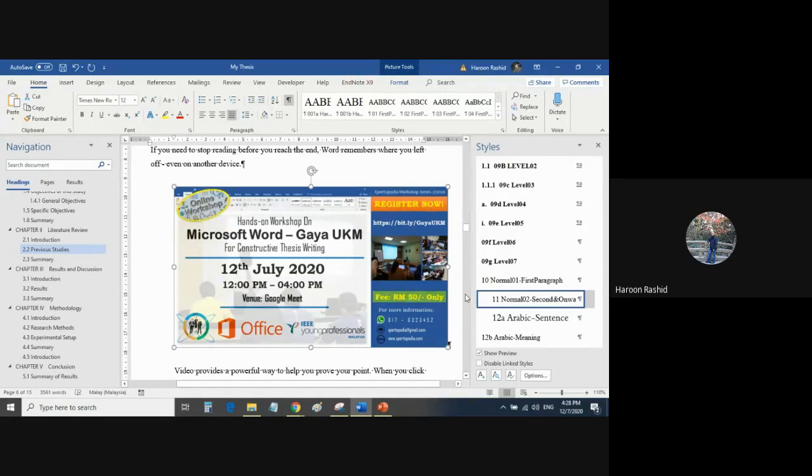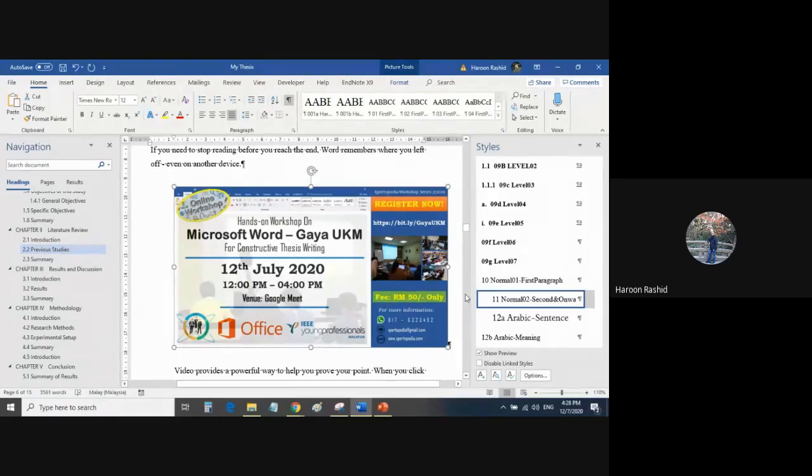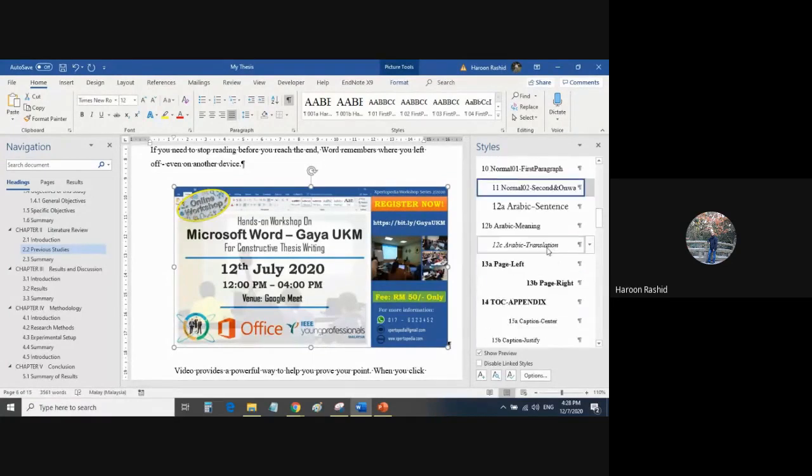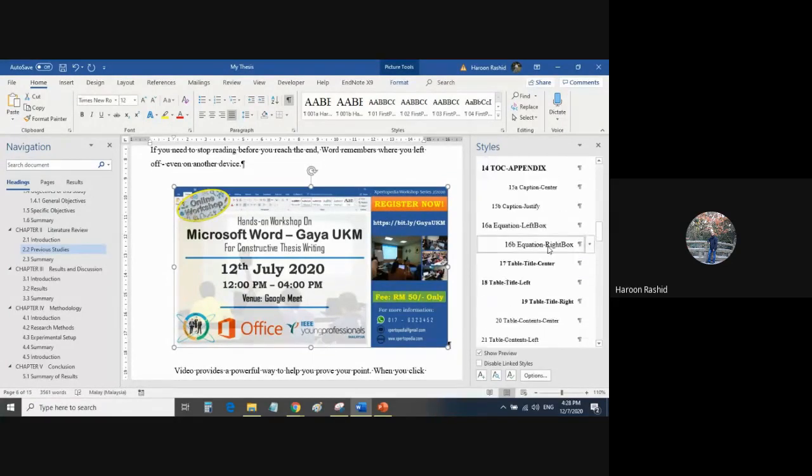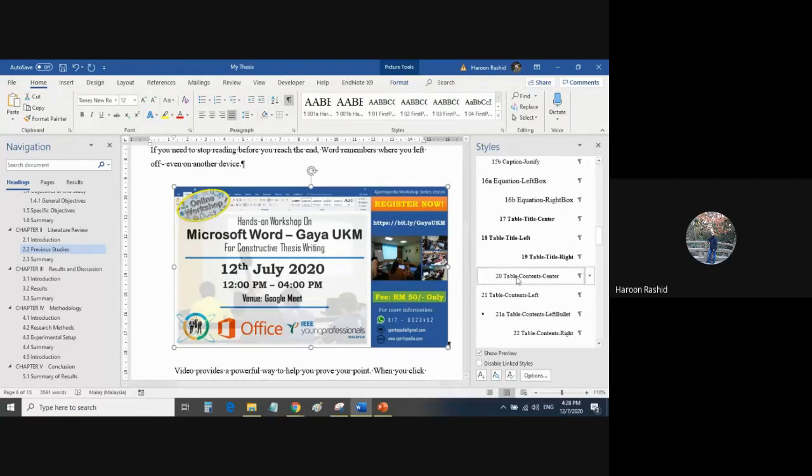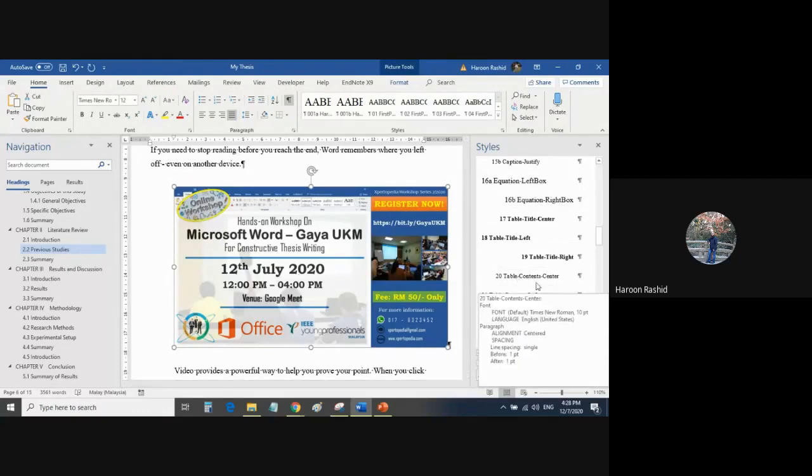For any figure or diagram that you insert in your document, simply what you need to do is select the figure and choose style number 20, which says Table Contents Center.